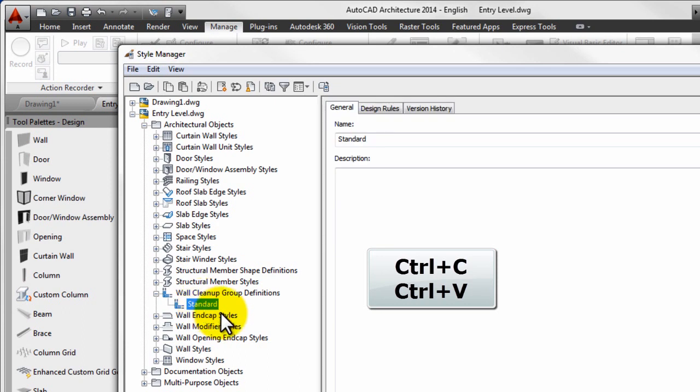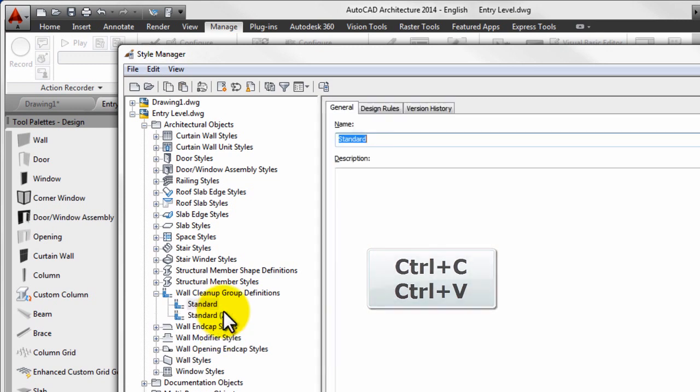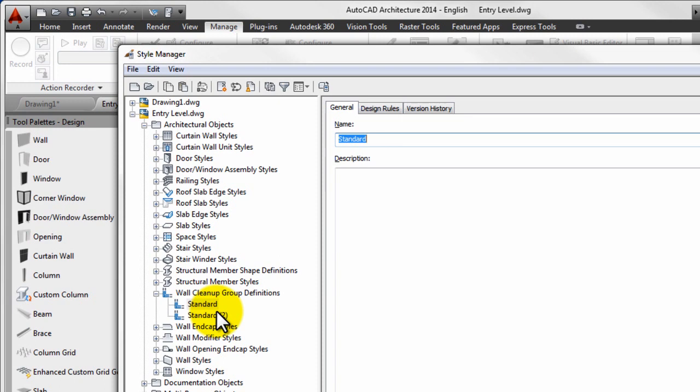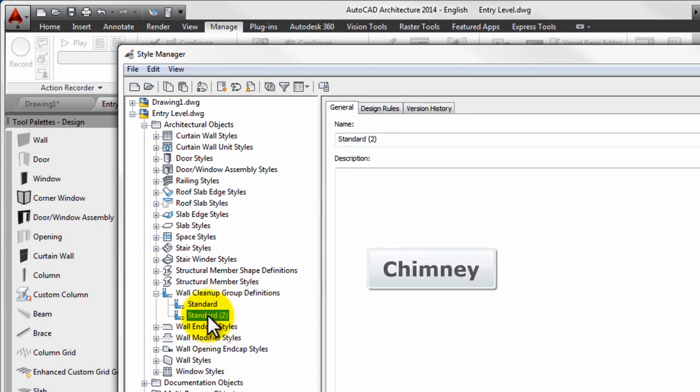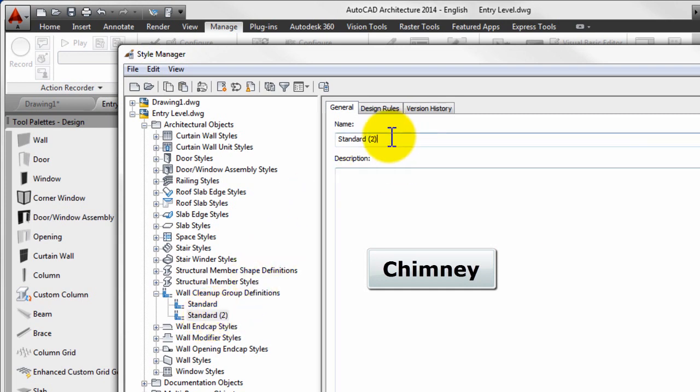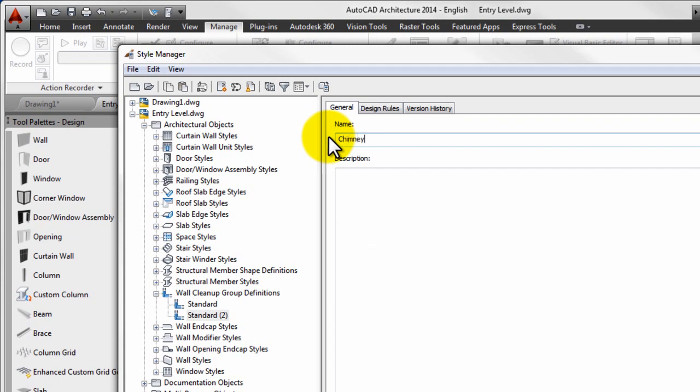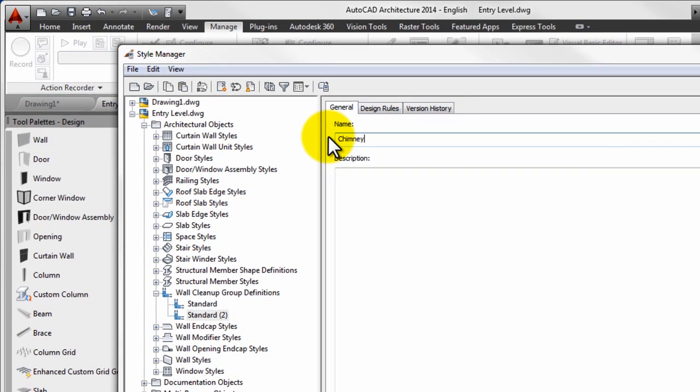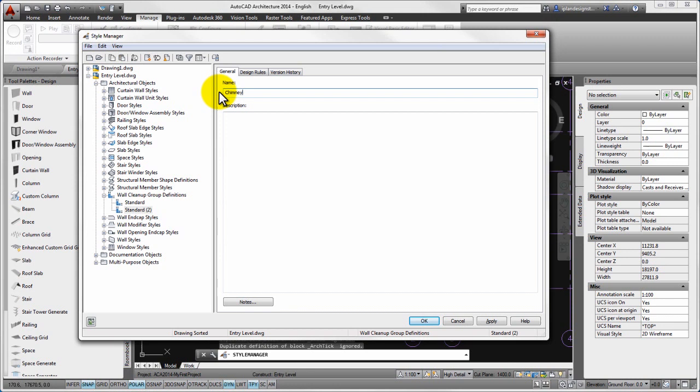Then please go to the standard style and make a copy of it using CTRL and C and CTRL and V keys. Next you can choose the resulting new style, standard 2 and you can override its name to chimney on the general tab. Then please close the panel by pressing OK.